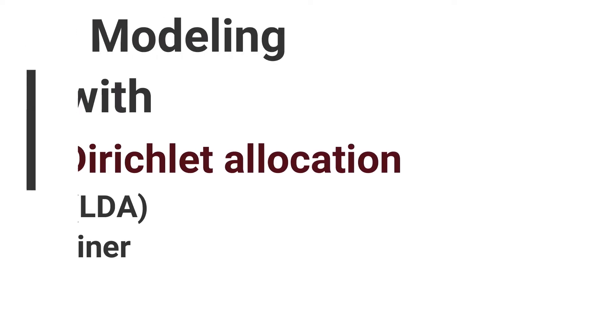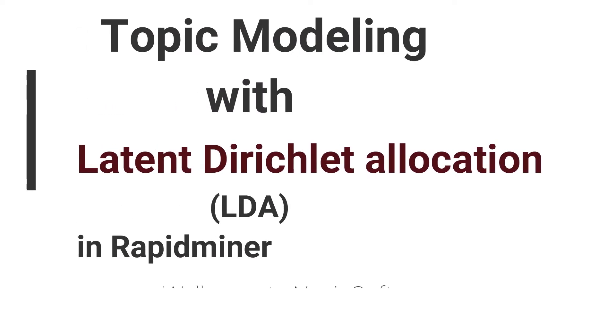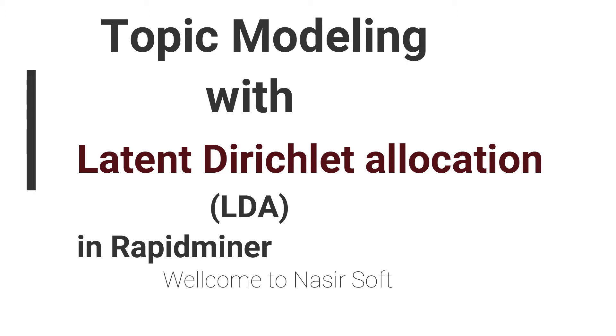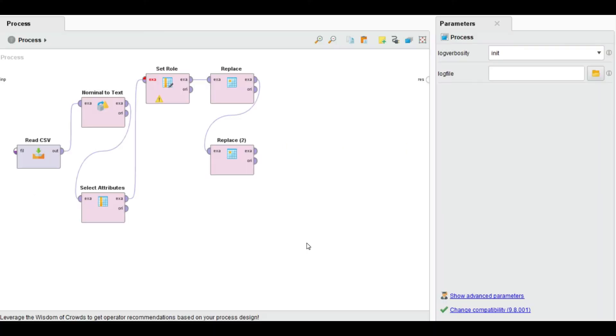Welcome to Nasirsoft. This is the RapidMiner tutorial series and in this video I will show you one of the most important topics, that is topic modeling with Latent Dirichlet Allocation algorithm, LDA, in RapidMiner.